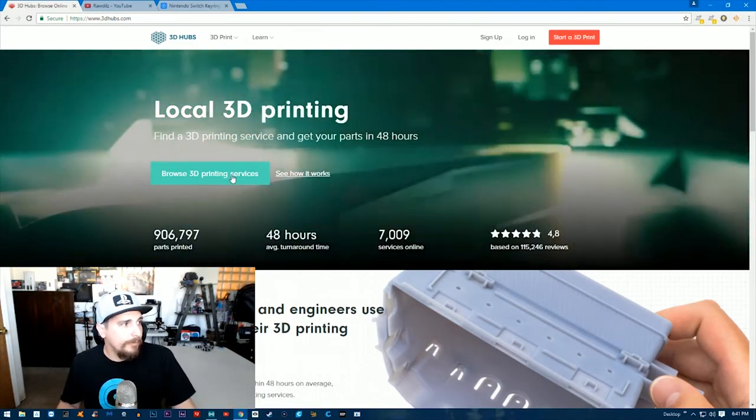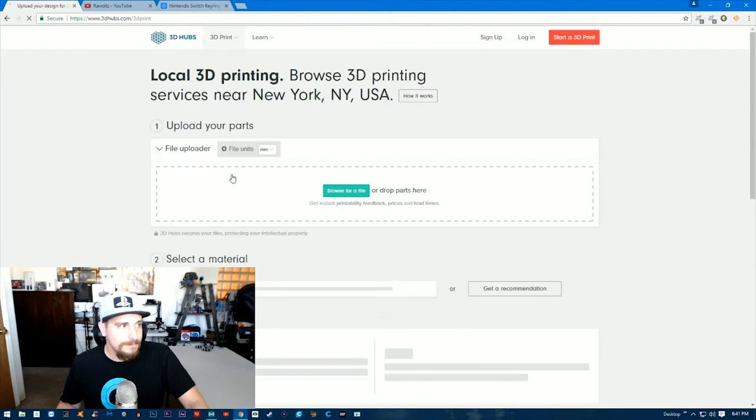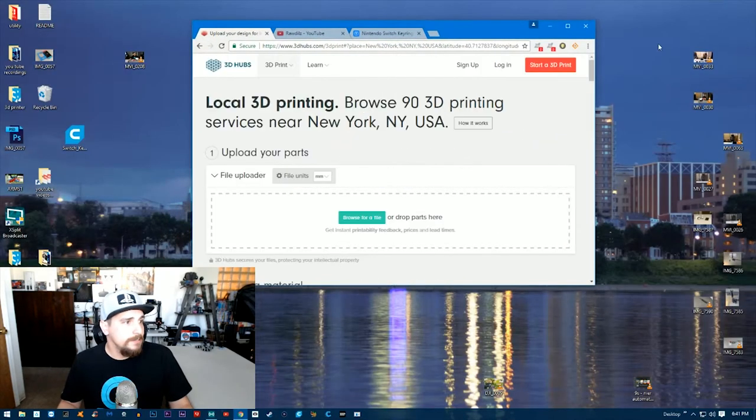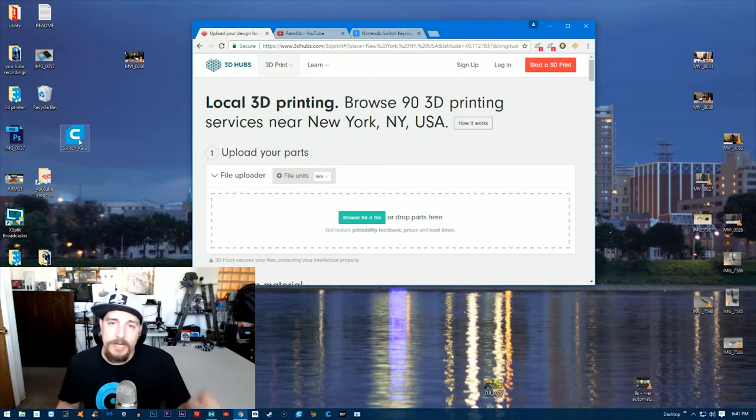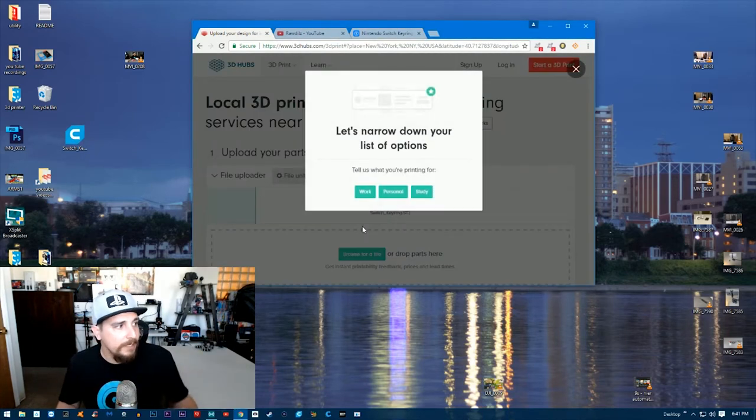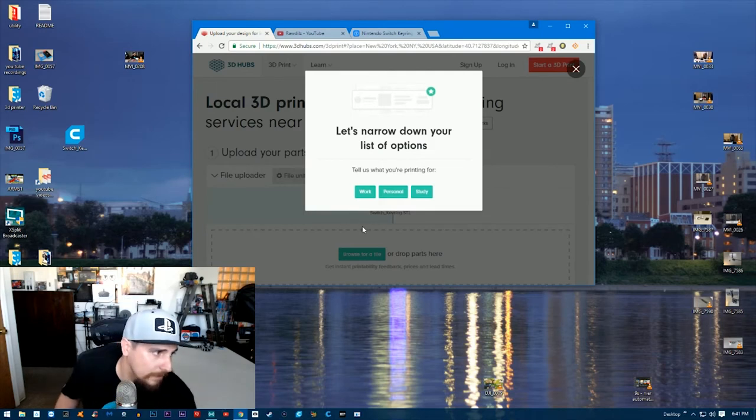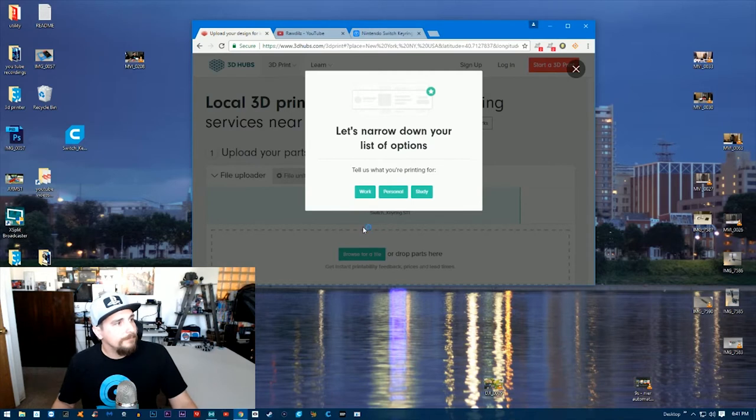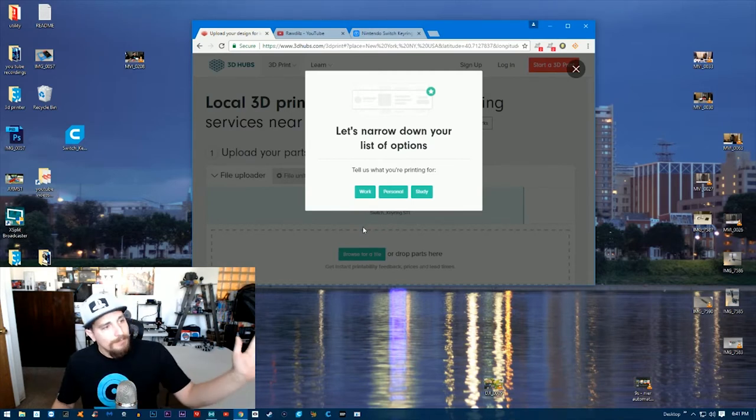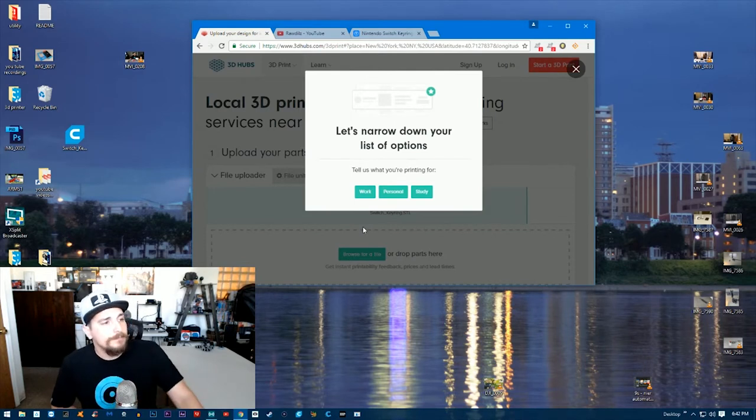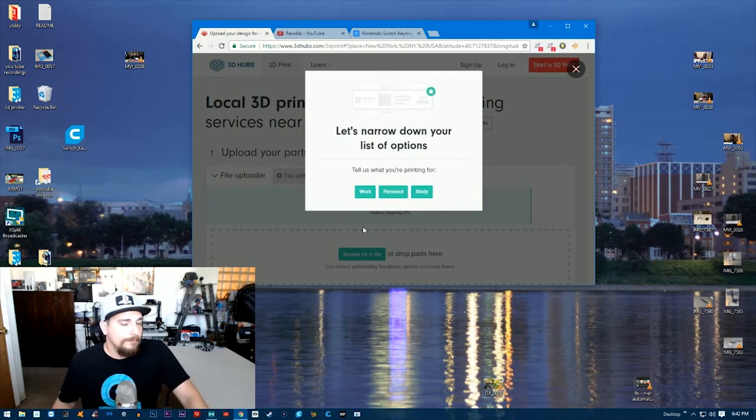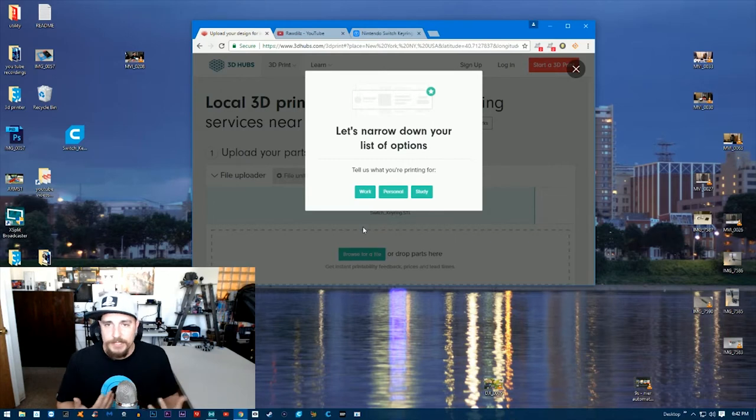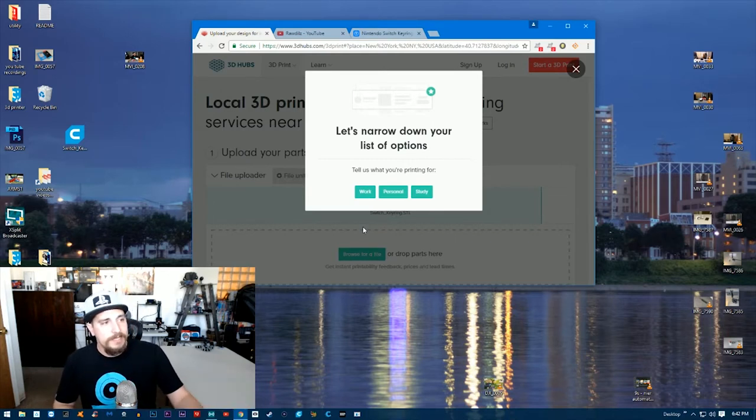So we'll click the first option there—click 3D Hubs. Now you'll see the main page here. What we want to do is browse 3D printing services. Now what I need to do is take my part that I put on the desktop and I'm going to just plop it right into that area where it's telling you to upload your part.